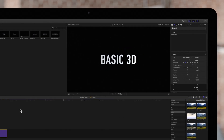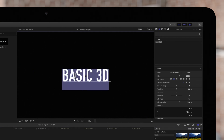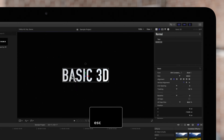Simply click once on the 3D title to activate the move and rotate handles. But be careful not to double click the title because this will activate the text editing controls. In case that happens, you can press escape to deselect the text.